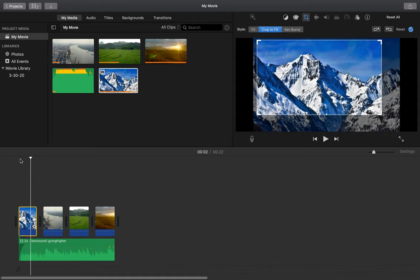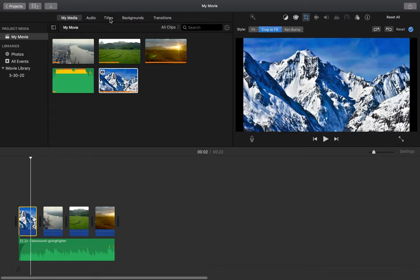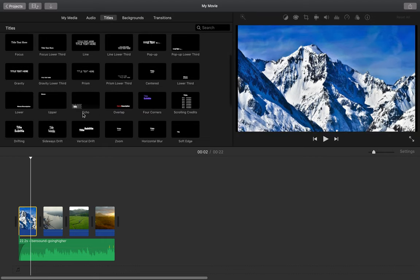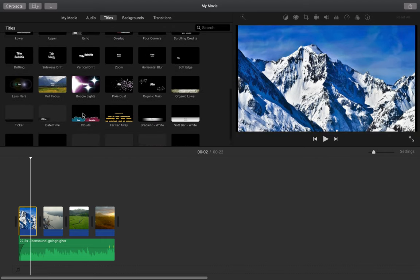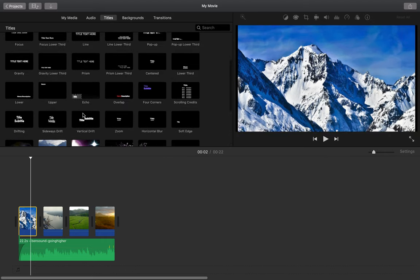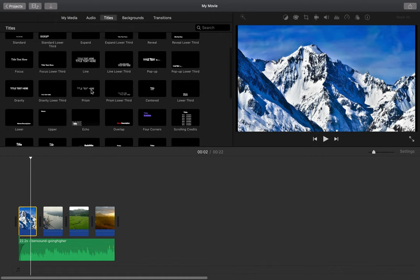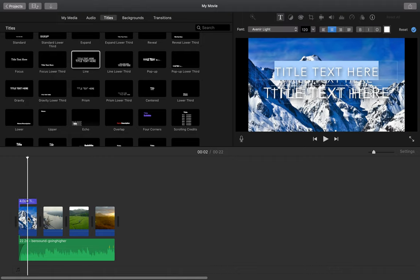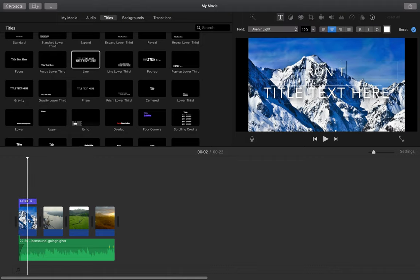So say I want to add text on top of my photo. What I can do is if I go up to titles, I have a whole array of different types of titles that I can use for my movie. And all I have to do is click and drag the one I want and drag it directly on top of my photo. And that's how I can add text on top.